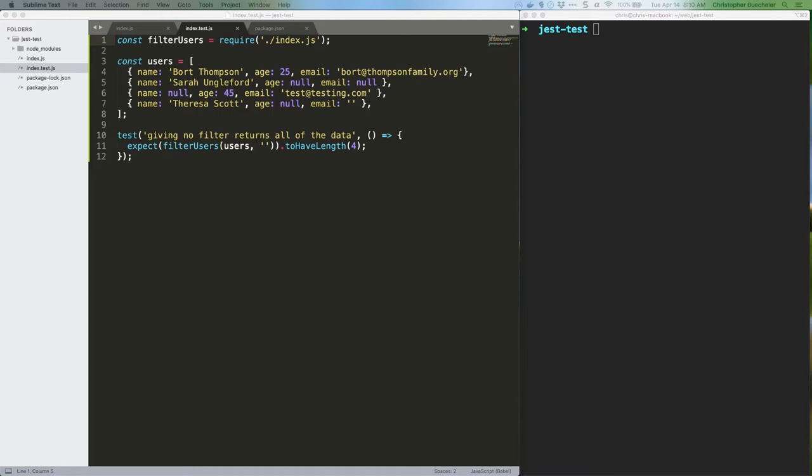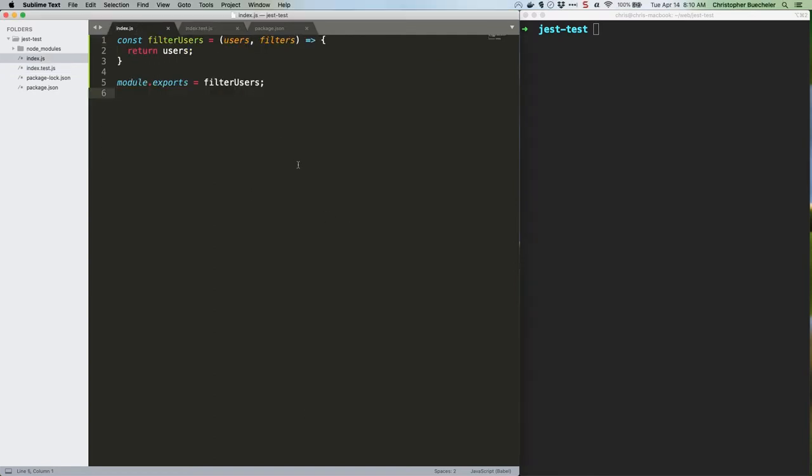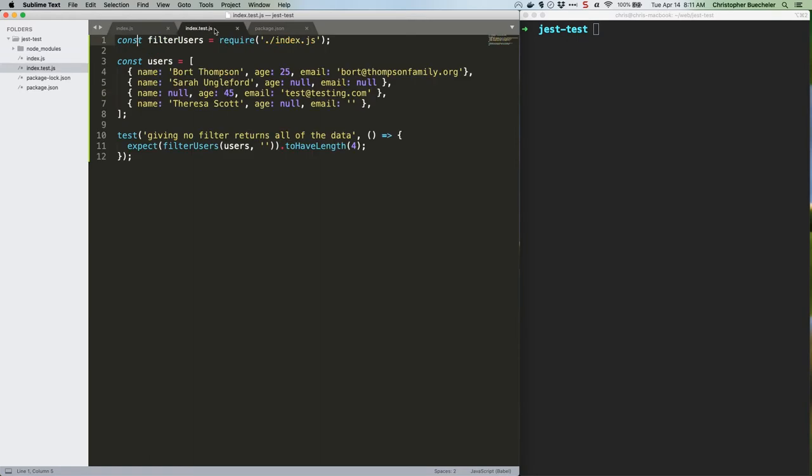If you haven't done last week's tutorial, now's a good time to jump back and look at it, because this one builds directly off of the code we've already put together. As a quick reminder though, here's our function, and here's our test. You should have a simple function in index.js and then some data and a simple test in index.test.js.